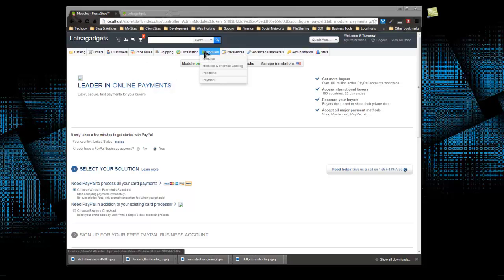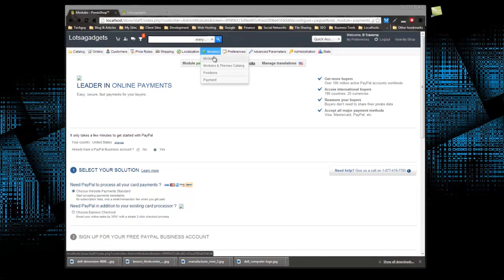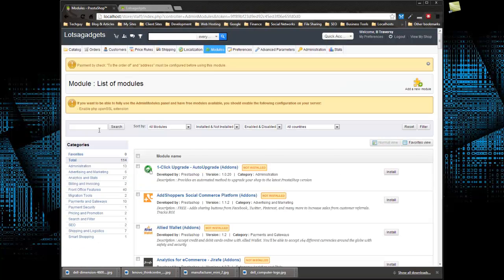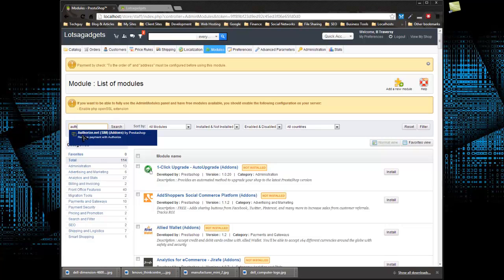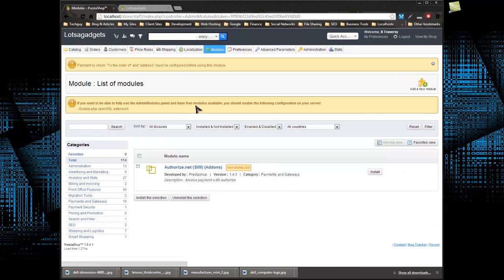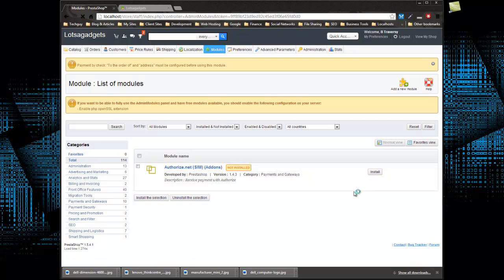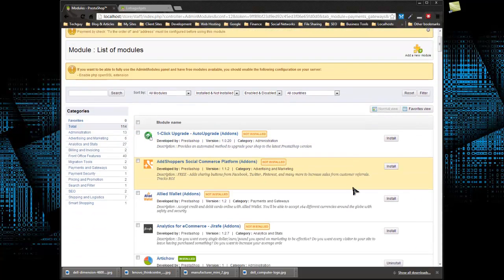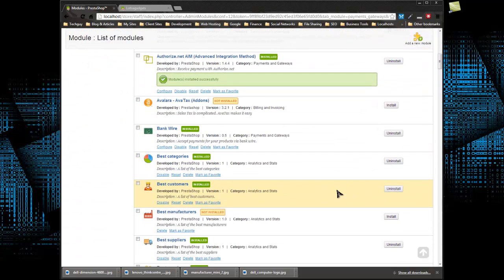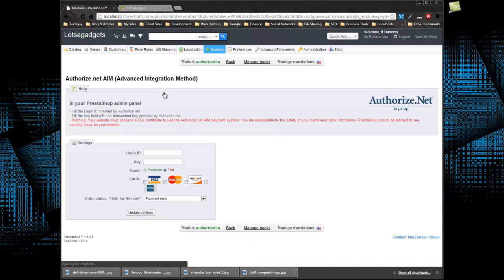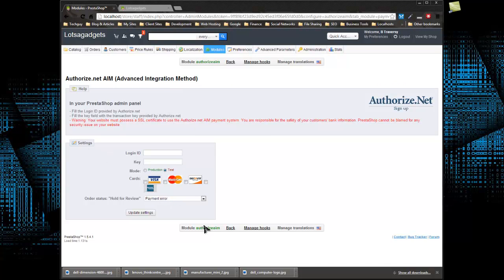Now let's say you do go through a reseller or Authorize.net. You would go to modules and grab the Authorize.net module. You can see it's not installed. Let's just install it. I'm not going to actually input Authorize.net information or my account or anything like that, but this is what you would do. Pretty much the same as PayPal, click configure. It actually looks like it's a lot easier than PayPal.